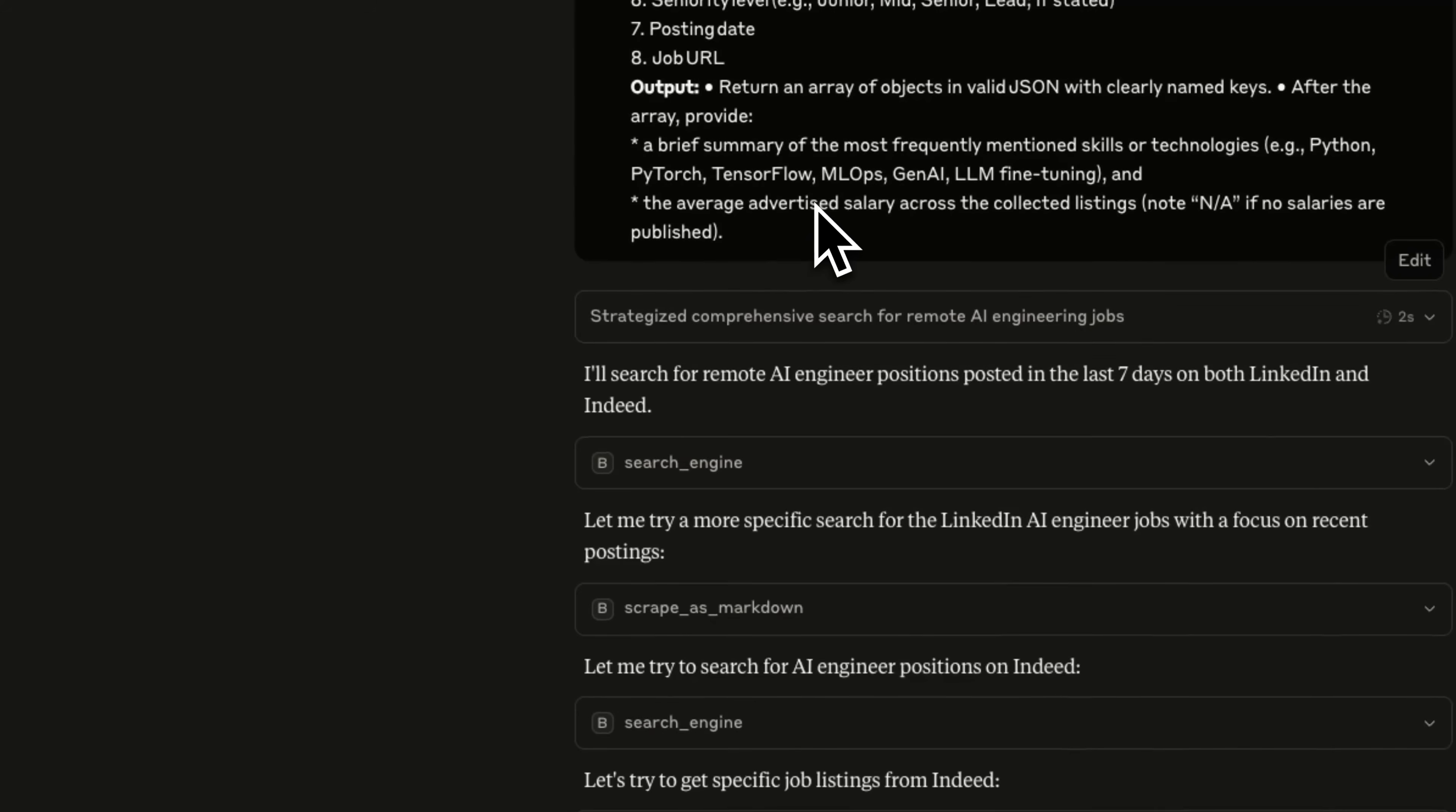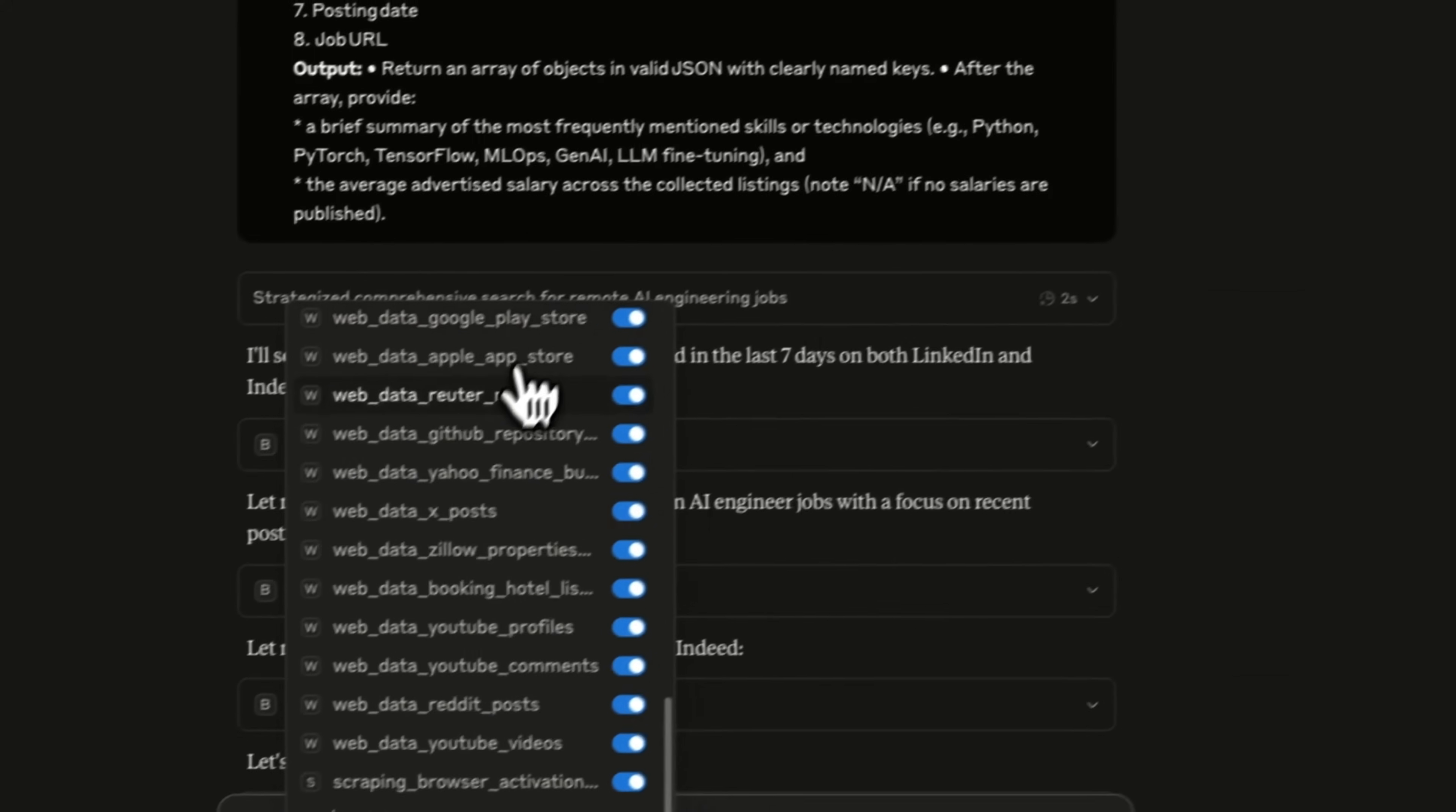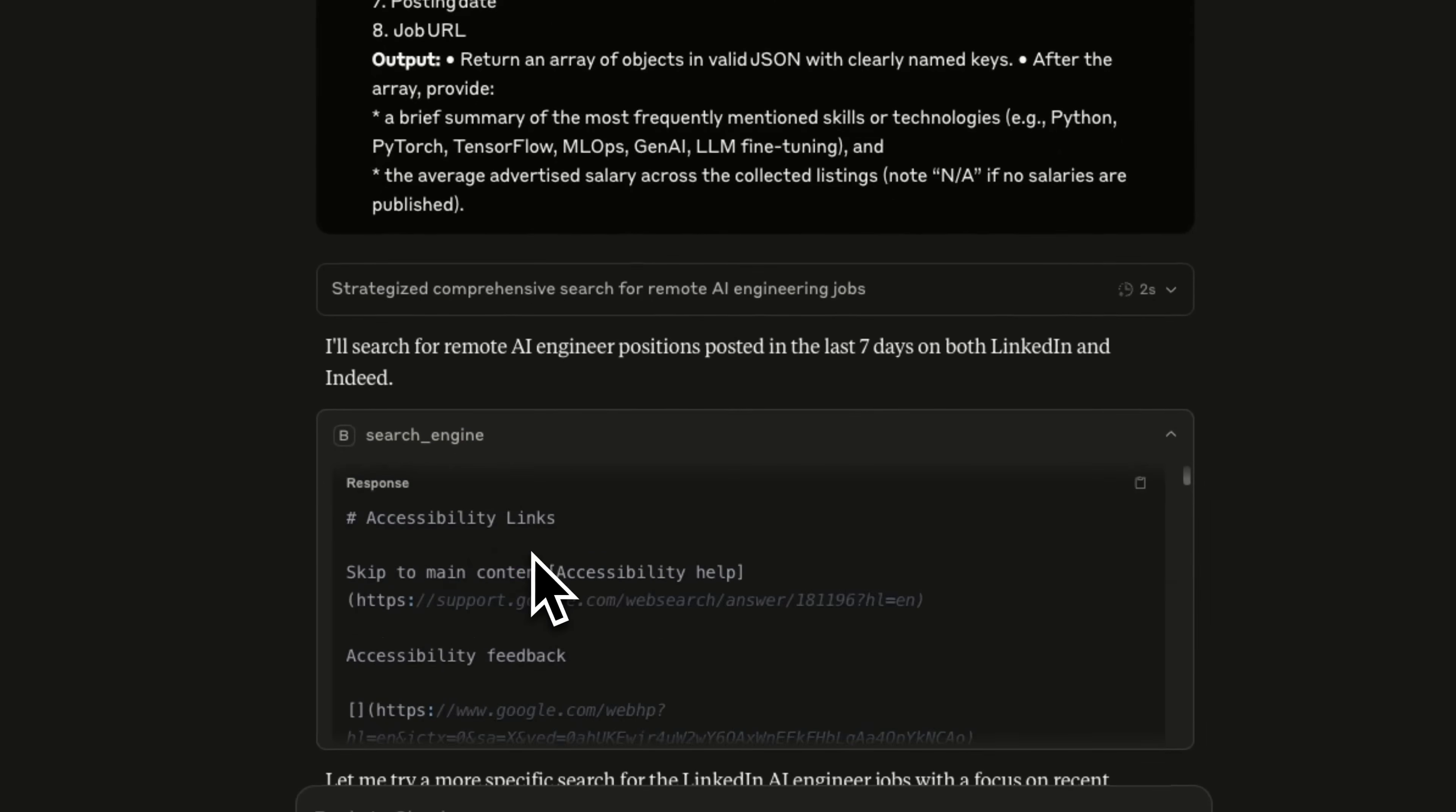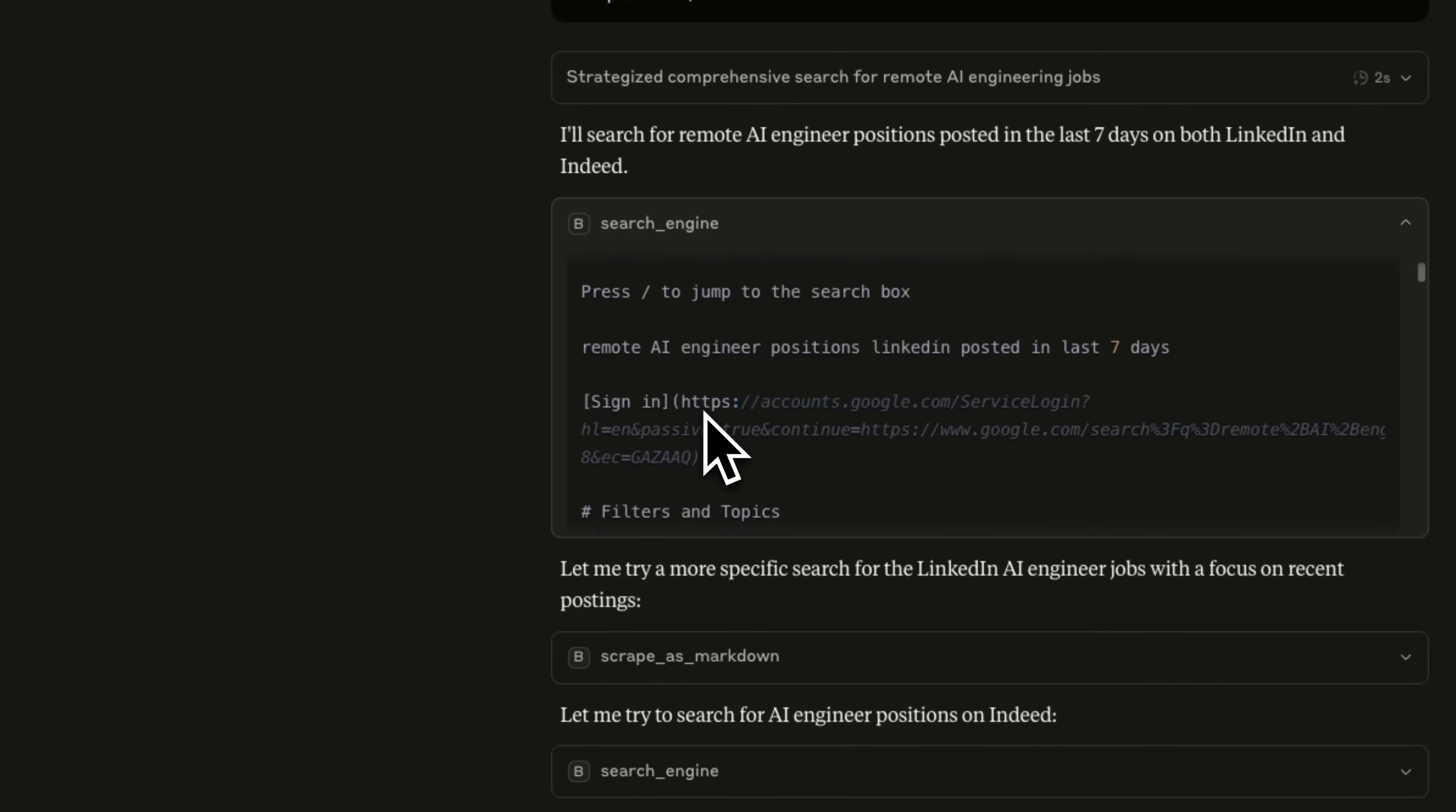You can actually use the same Bright Data MCP server with Claude Desktop and it works fine. So for example, I ran this query previously on Claude Desktop. Now, if we come here, we can see that the Bright Data MCP is configured on Claude Desktop. And I'll show you how to do that in a second.